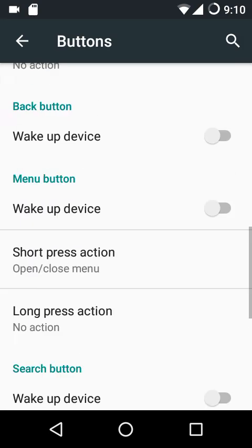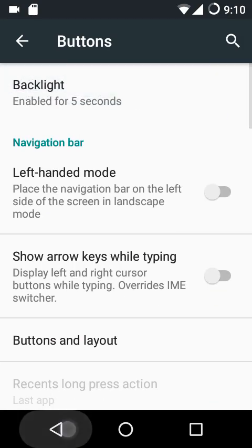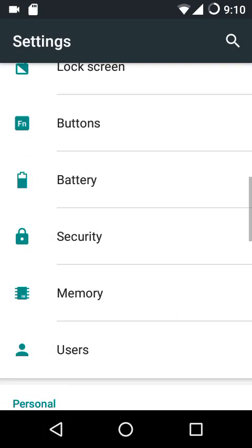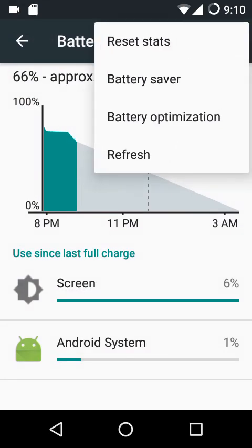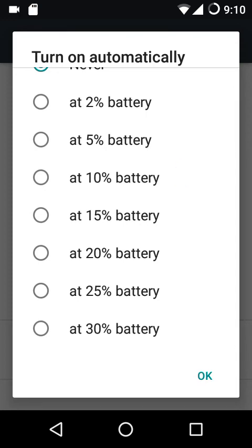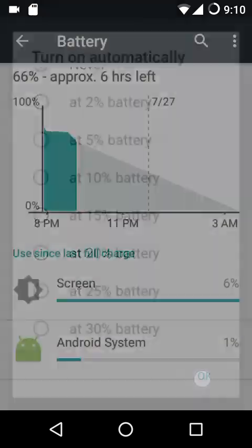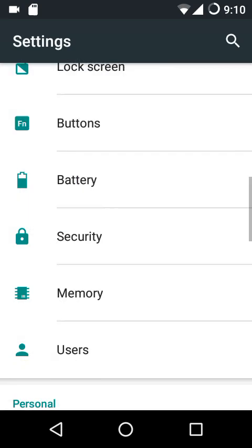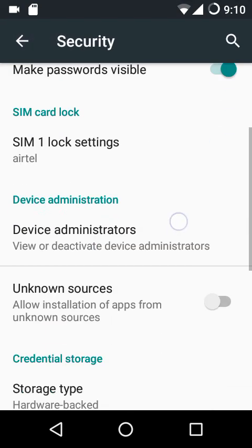For volume buttons you can configure wake up device, playback control, ringtone volume control, keyboard cursor control, and reorientation of volume keys when the device is rotated. In battery settings, the maximum percentage at which battery saver can be enabled is 30 percent, which is great.